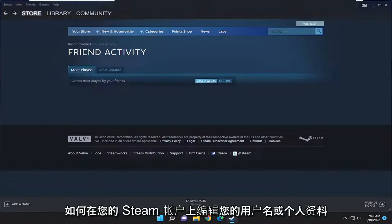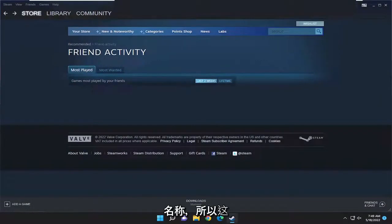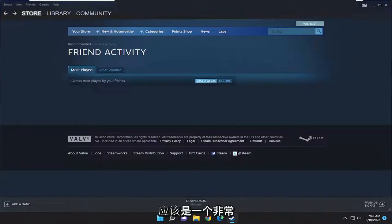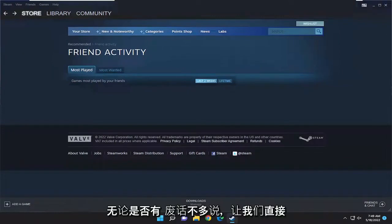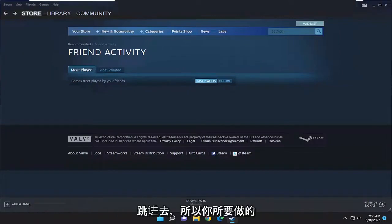In today's tutorial I'm going to show you guys how to edit your username or profile name on your Steam account. So this will hopefully be a pretty straightforward process and without further ado let's go ahead and jump right into it.